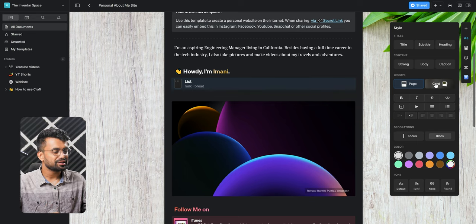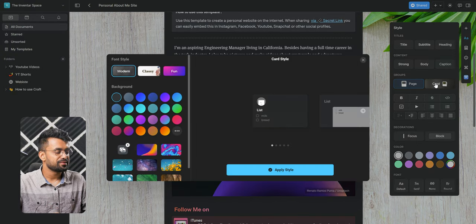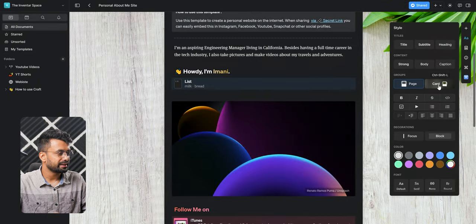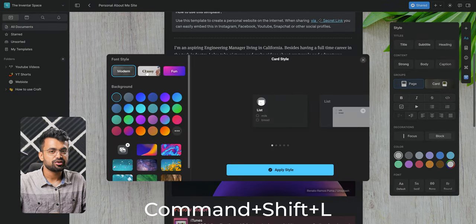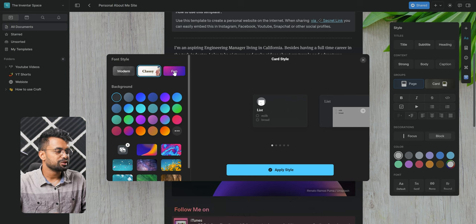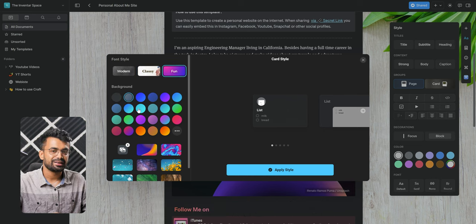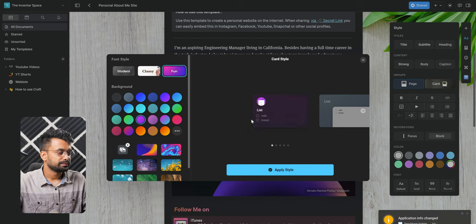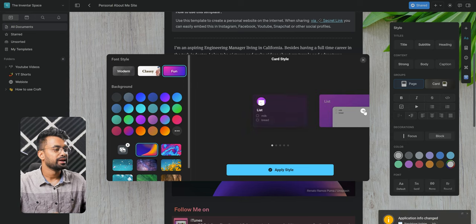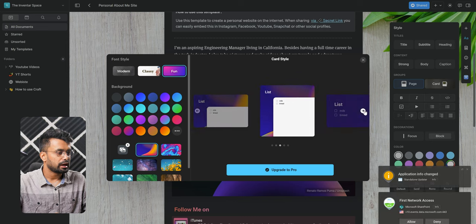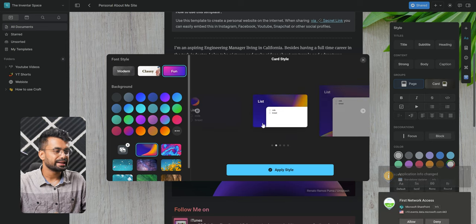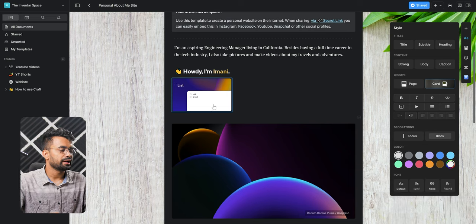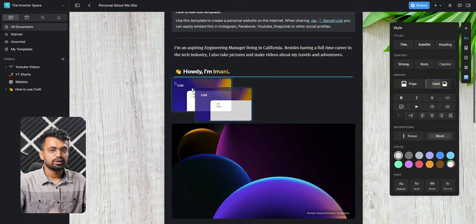To make it a card, just select that and click on this formatting icon on the left and from here select the card, or if you are a keyboard ninja you can use command shift L. Once you do that you will see this pop-up where you can customize it the way you like. Now some styles are limited to pro users, but free ones are also good enough. After we are done, click apply style and the card will appear like this. Again, like a paragraph, you can drag it and move it any way you like.